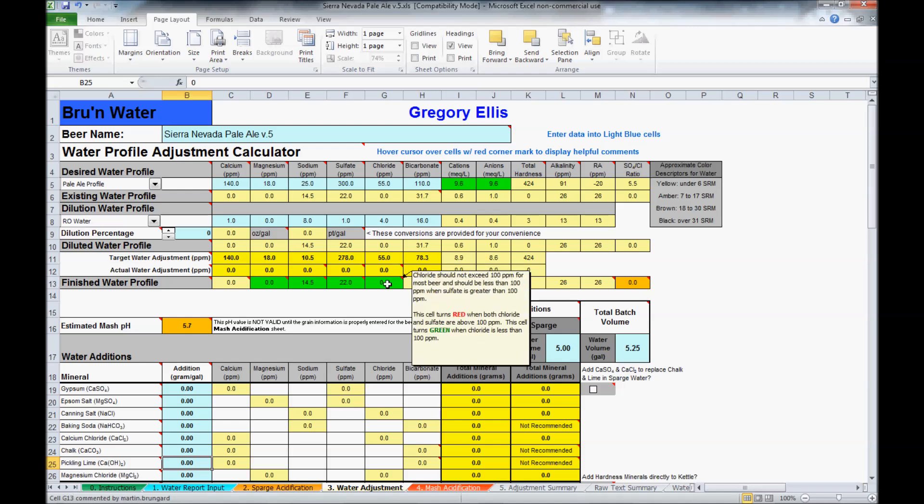If a cell turns red, look in the corner. It will generally explain why the cells are red, what values to expect that to happen at, and why to avoid it.